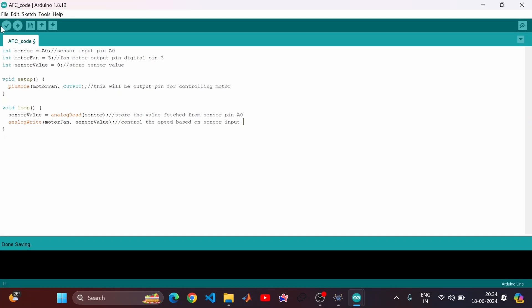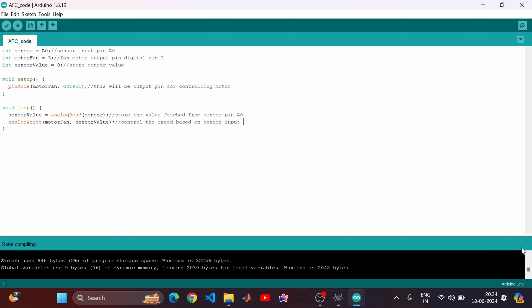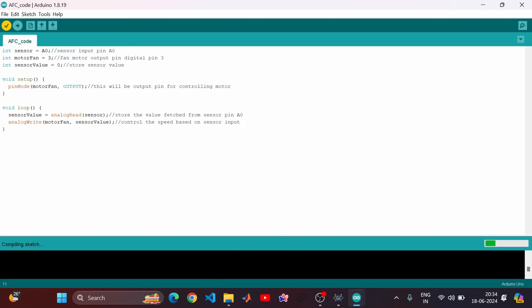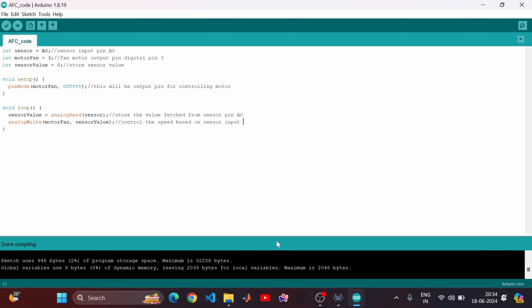Let's compile the code. The compilation progress bar is visible at the bottom. Done compiling. Now it's time to generate our binary — go to Sketch and Export Compiled Binary. This generates a hex file that we can import into our Proteus software. Navigate to where you saved the code to find the hex file.